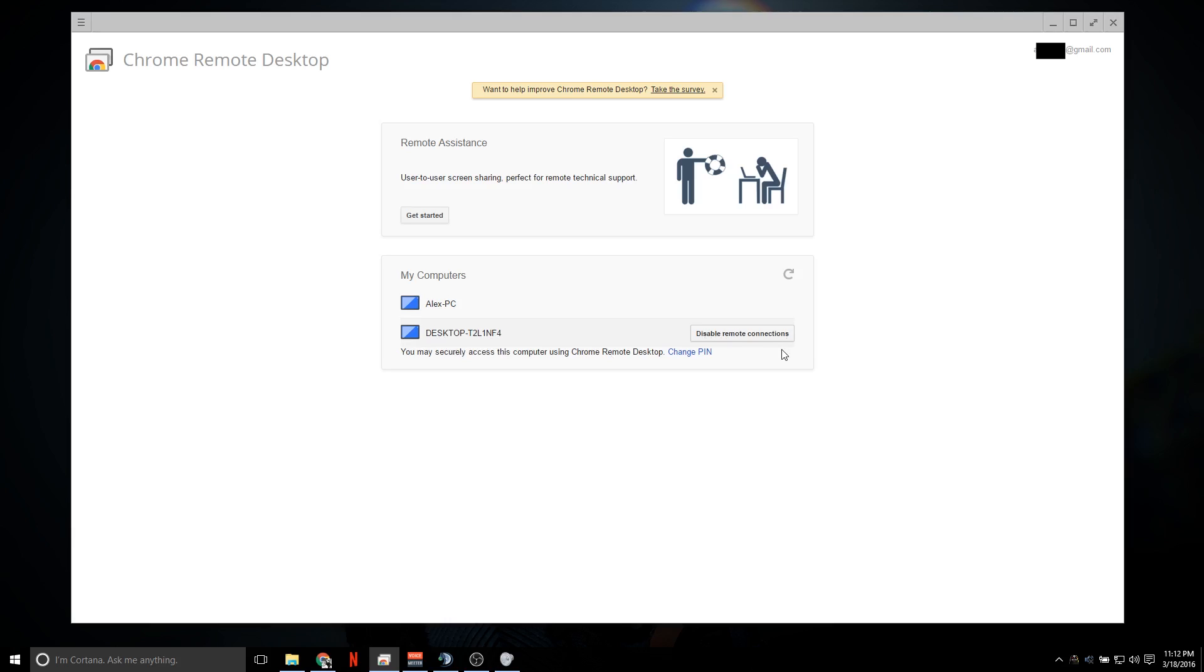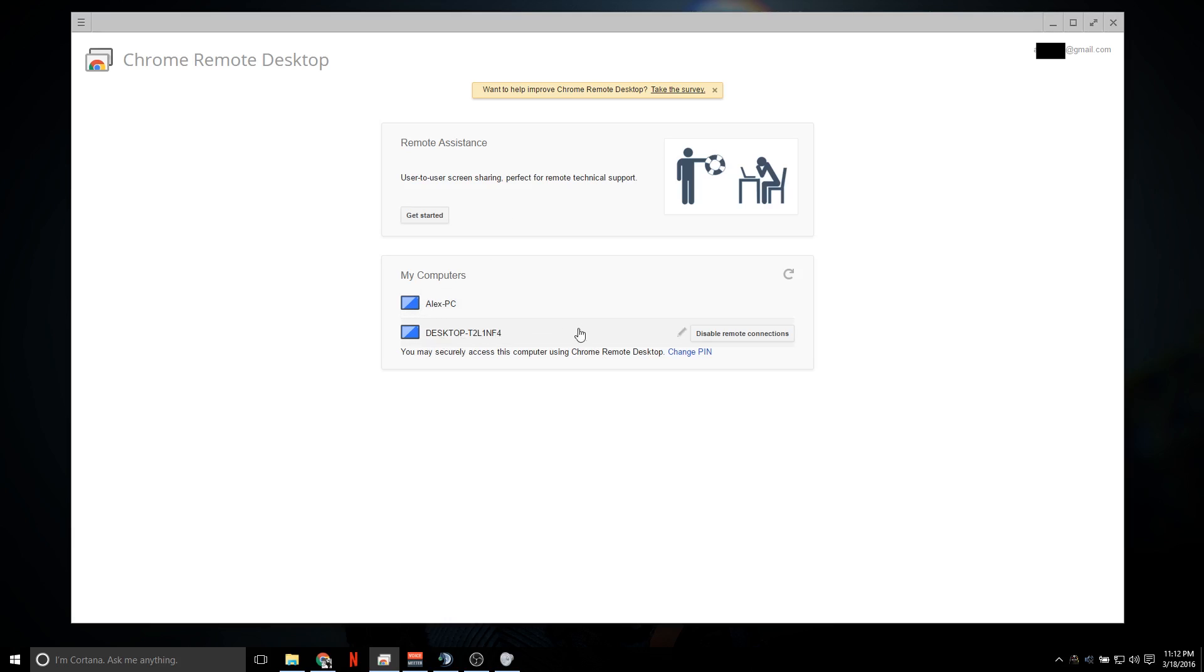Now typically here you'll see a button that says enable remote desktop connections. Right now mine says disabled because I already have it enabled. When you click enable remote desktop or remote connections, it's going to pop up a download file and you're going to install this. This is going to install the remote desktop program in your computer. And when that's done, it's going to ask you to input a pin for security. Once you do that, your computer will pop up here and you'll see this button, you know, disable remote connections.